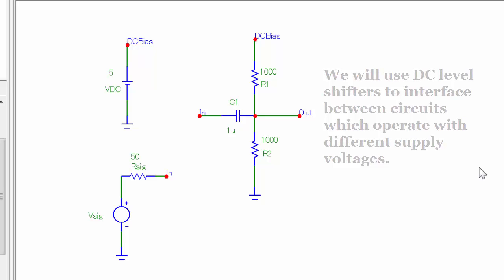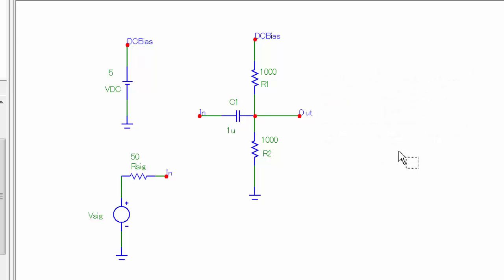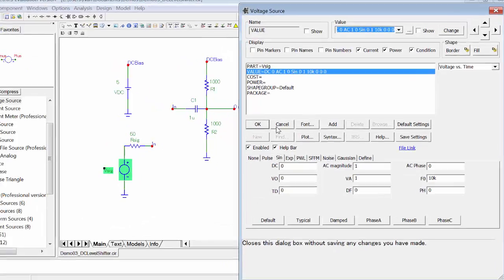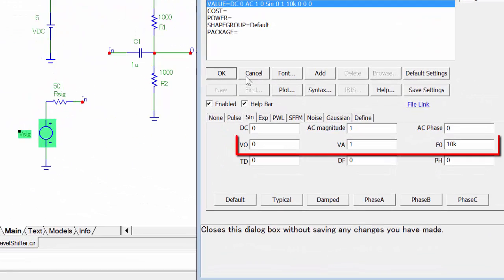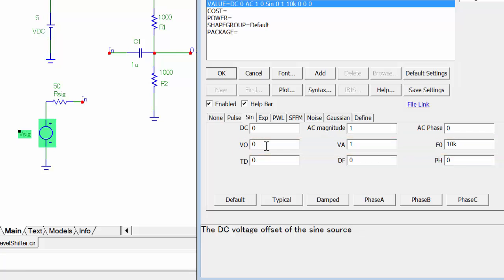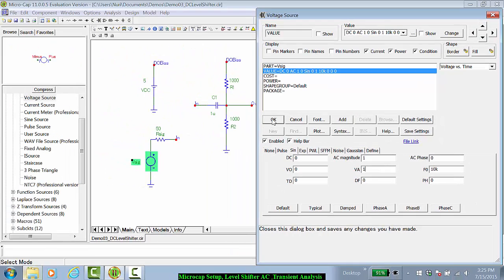In this example, our signal source, Vsig, is going to be a 1 volt, 10 kilohertz signal source whose offset voltage is 0 volts. Since VA is the peak magnitude of the signal, this means that the signal will go from minus 1 volt to plus 1 volt.